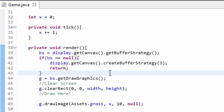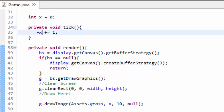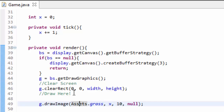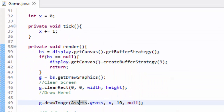Our tick and render methods are being called over and over again, many, many times every second. So if our x variable is increasing, then that means the x position of our image is also increasing, because it uses that variable. So this means our image, our grass tile, should move from left to right across our game screen. And if we run our game now, the grass tile moves very, very quickly from the left to the right of my screen.